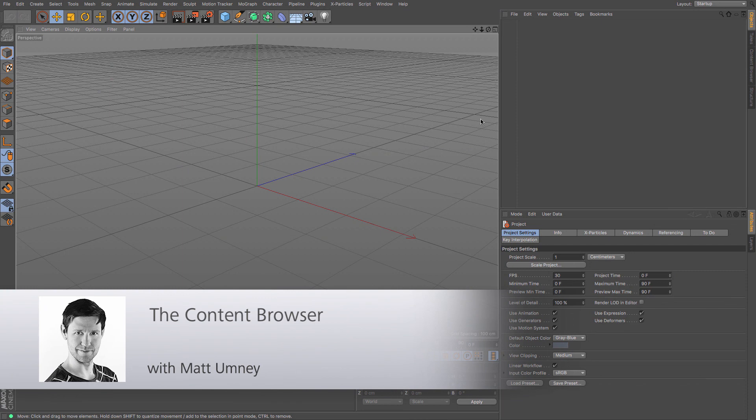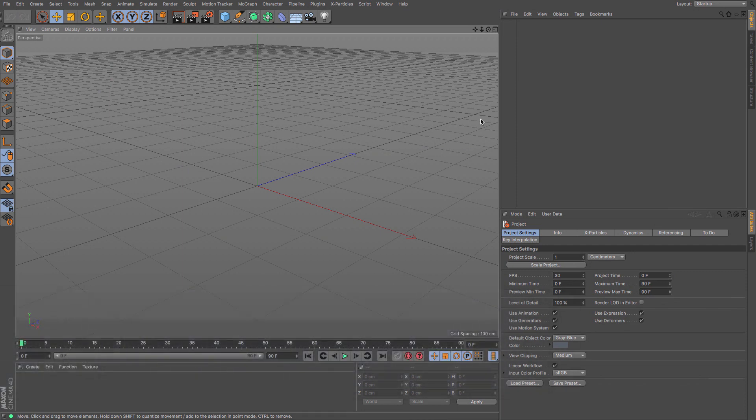Hi guys, it's Matt here from Max on UK, and in this quick start tutorial we're going to be taking a look at Cinema 4D's content browser.